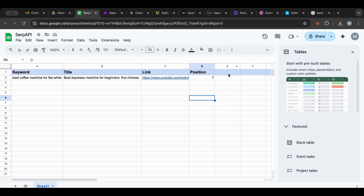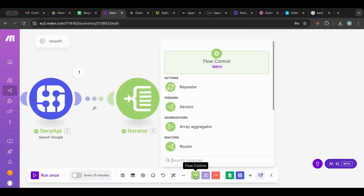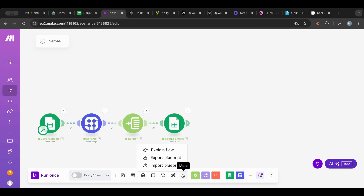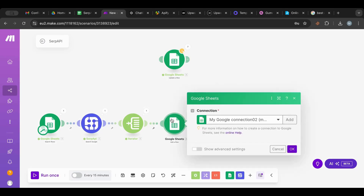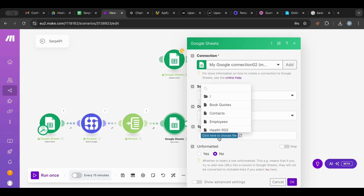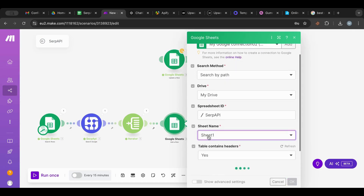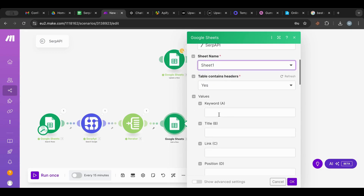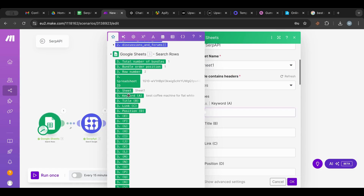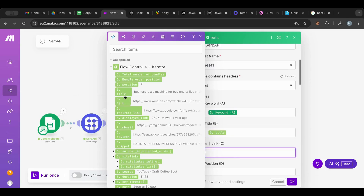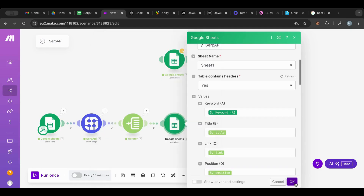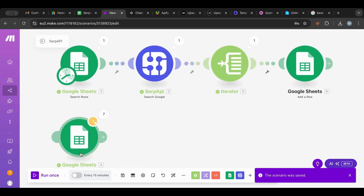What we need to do is add rows in order to have all of them. I'm going to keep the update for later. I'll add an Add Rows node, break the connection, reconnect it, select SERP API again, set the sheet name, and then map: keyword from here, title from here, then the link and then the position. I'm going to save this and try again.